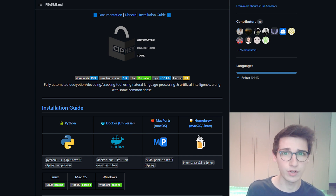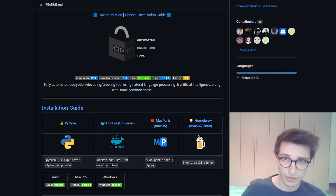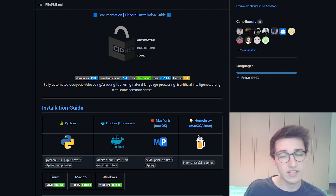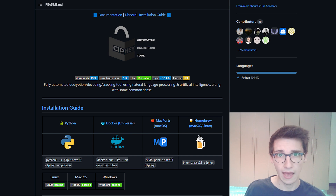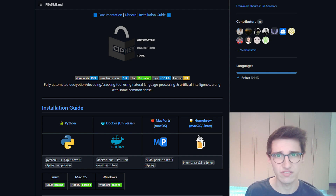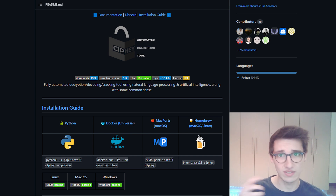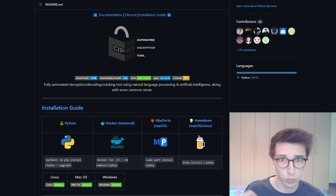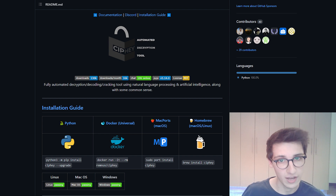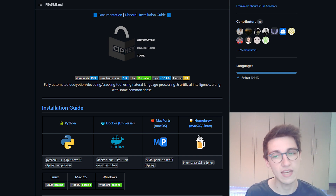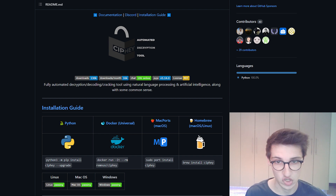Now if you've ever seen a string and wondered, hey, what kind of cipher is this? How was this encoded? What is going on here? Then Syfy can answer that question.